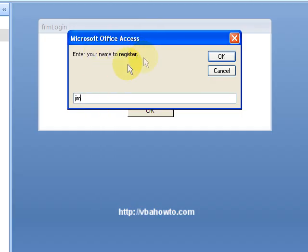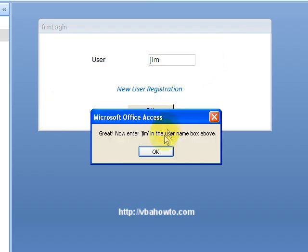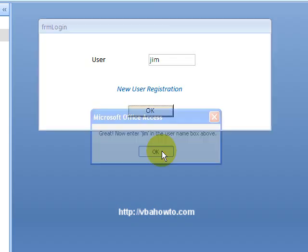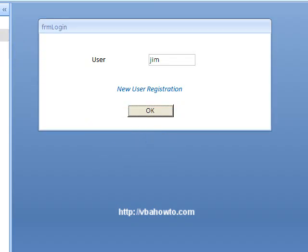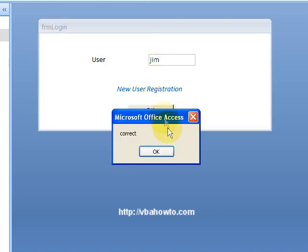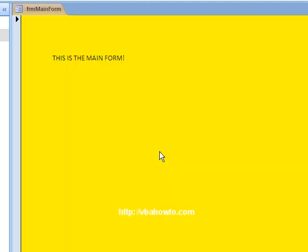When you click new user registration, you could register Jim. Enter your name to register. This is a simple input box. You're going to enter the name of the person and okay. Now that that is in the table, we just inserted that value in our table called users. Now Jim can log in. It's correct, and here's my main form.